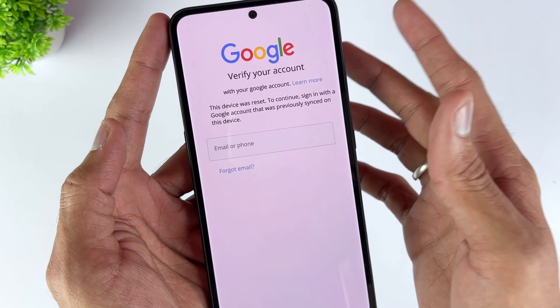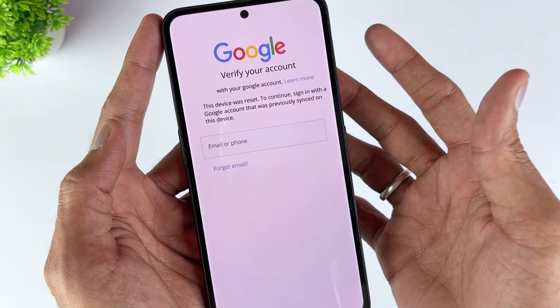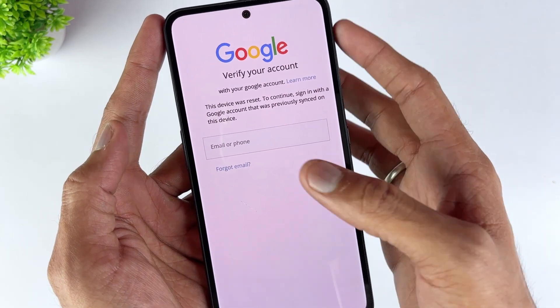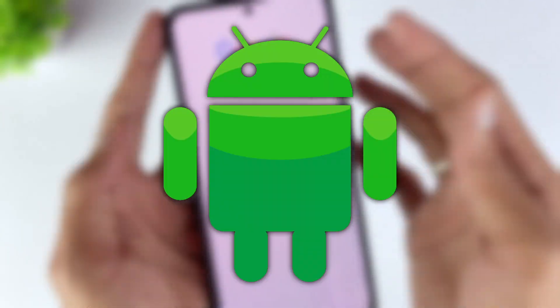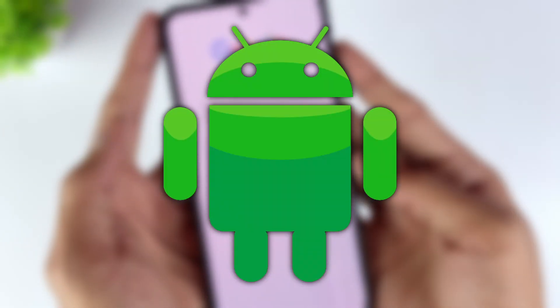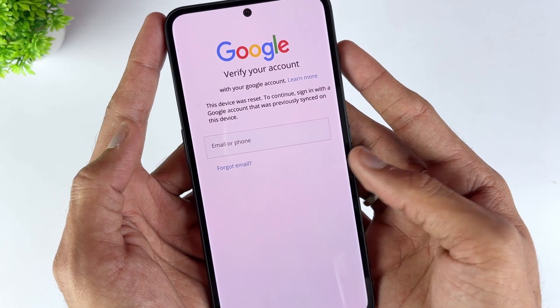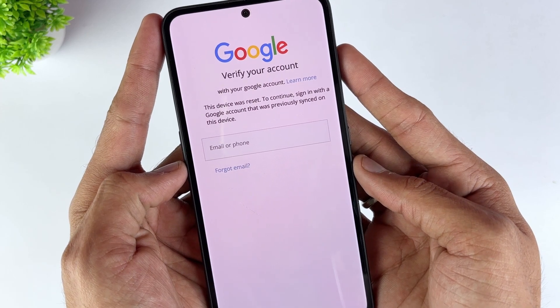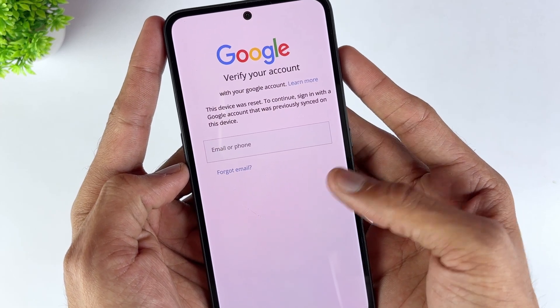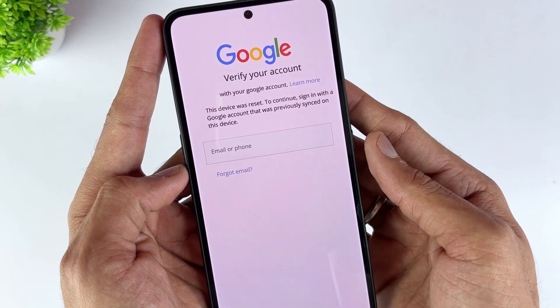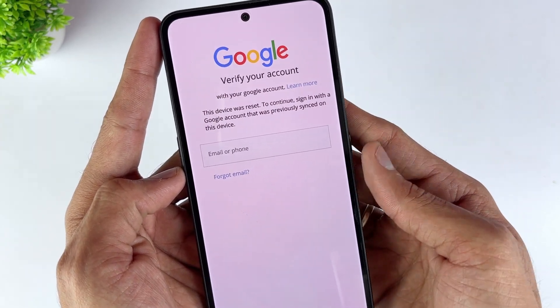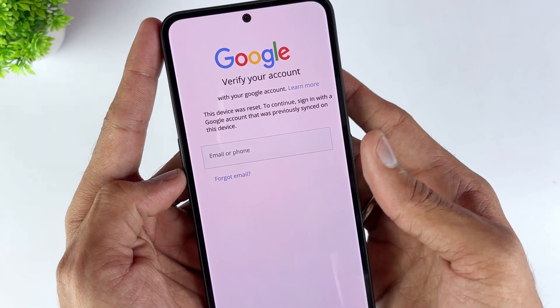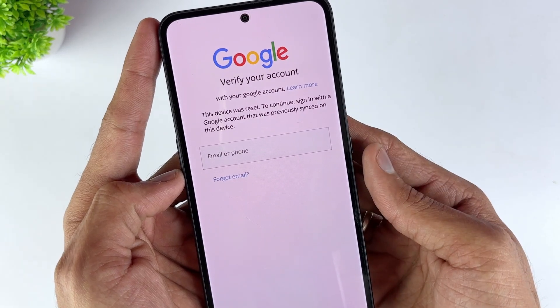FRP, or factory reset protection, is a security feature on Android devices that protects your data if your phone is lost or stolen. However, if you forget your Google account credentials, it can be a hassle when trying to regain access to your device after a reset.